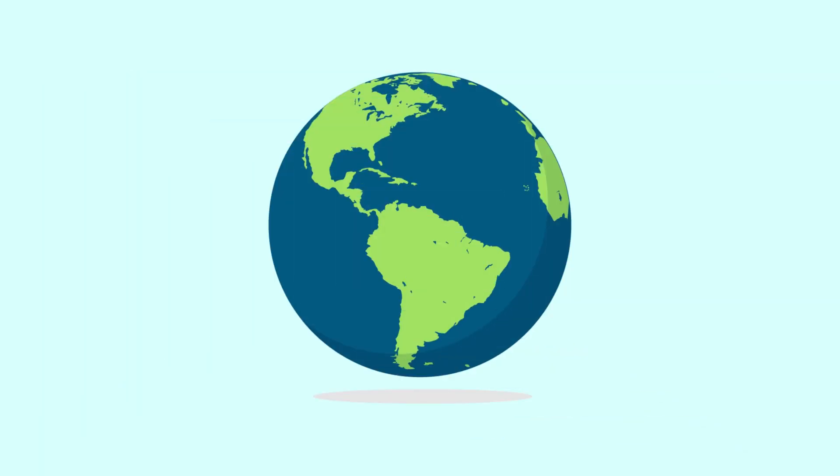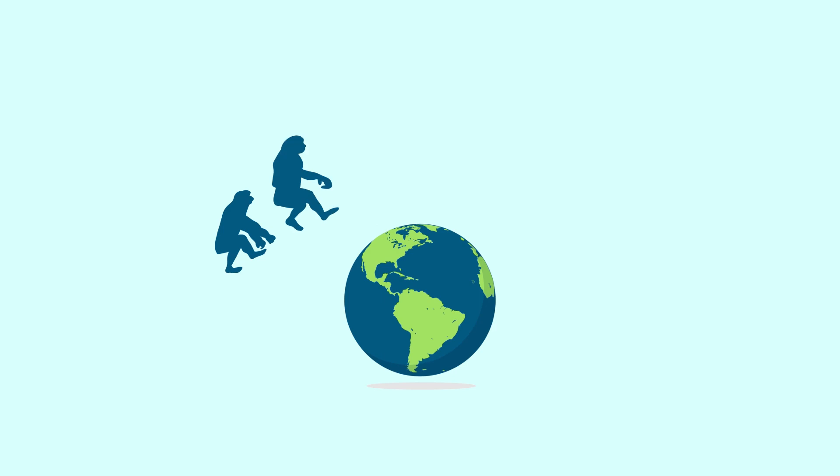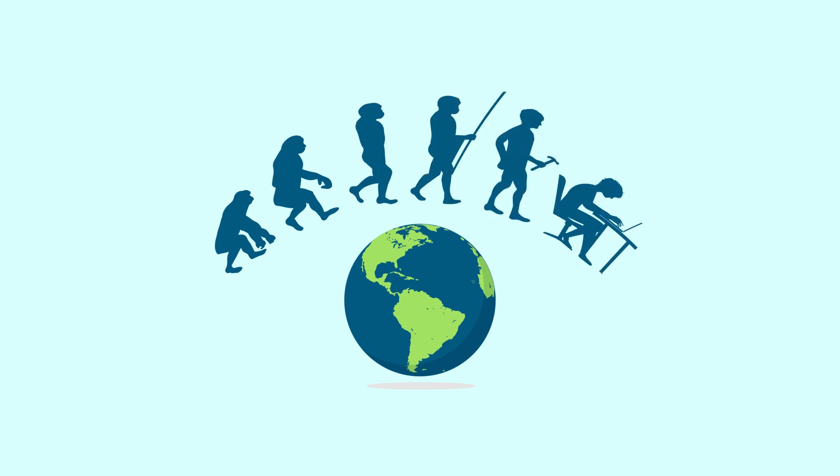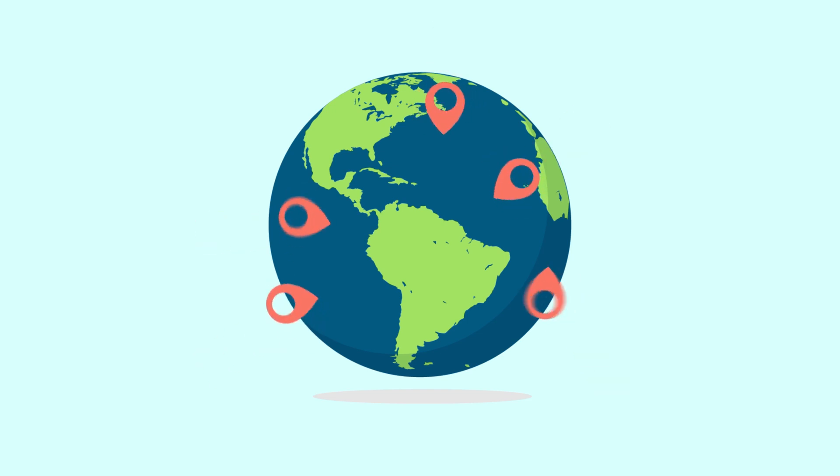At that speed, it would take us longer than we humans have been around to be able to map the entire ocean floor. So you can see why it's important for us to use artificial intelligence to detect the most important places to focus on.